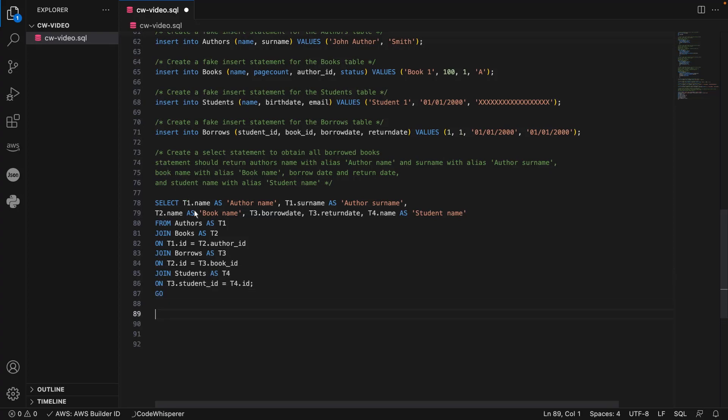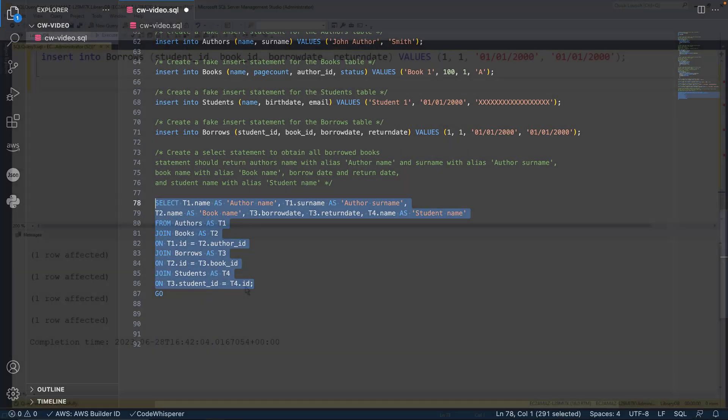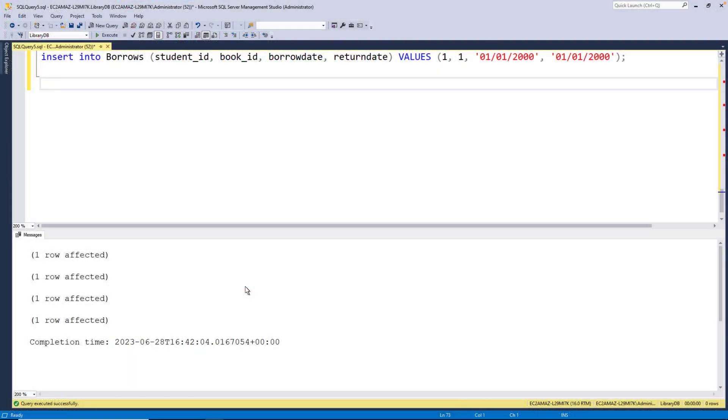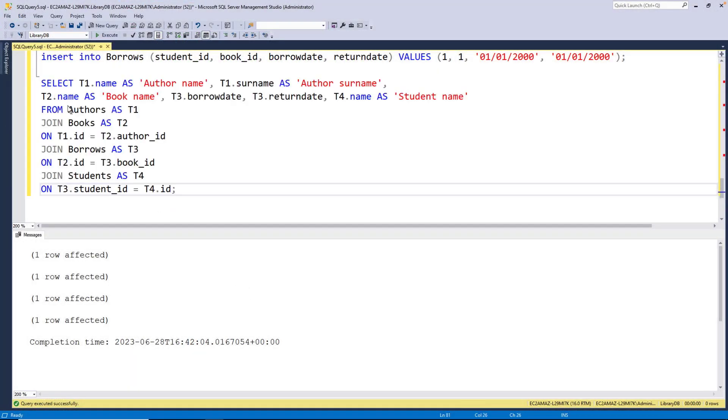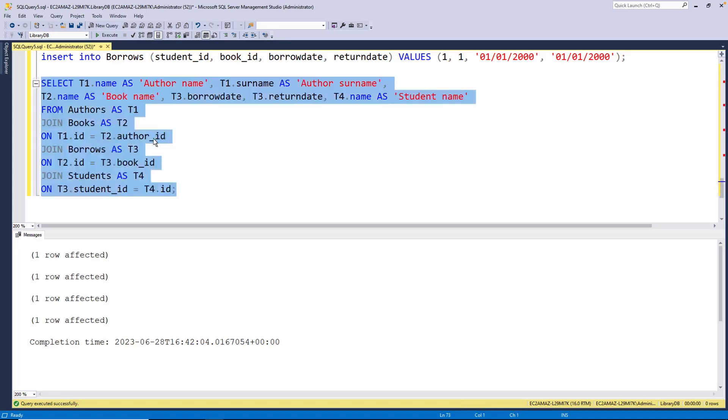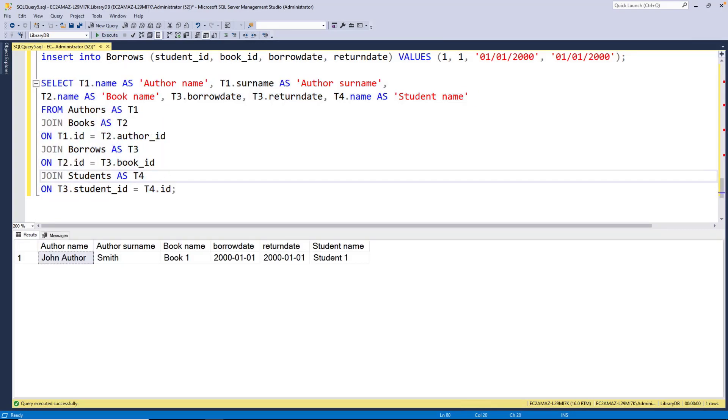Let's test this select statement in SQL Server Management Studio. The statement worked as expected. Let's return to VS Code and create another statement.